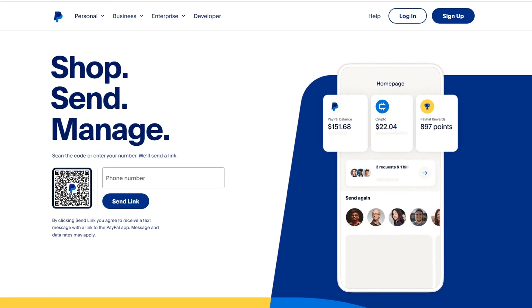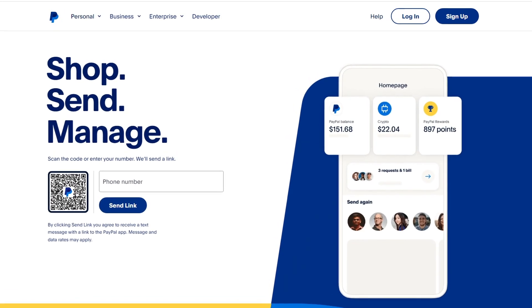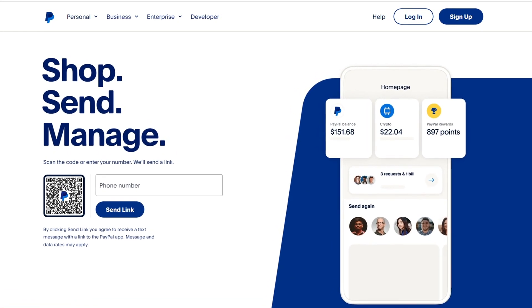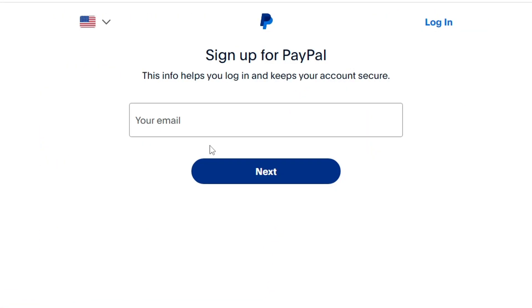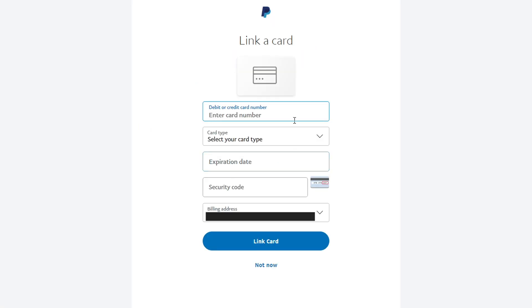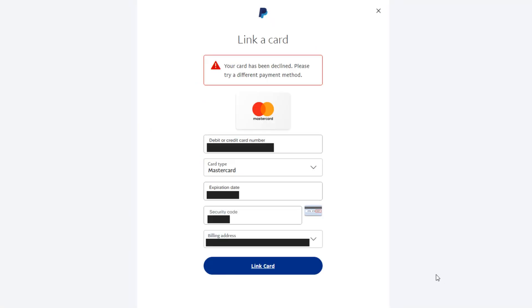In this video, I will show you how to fix an error in the PayPal payment system. After registration or after linking a bank card, an error appears: your card has been declined. Please try a different payment method.